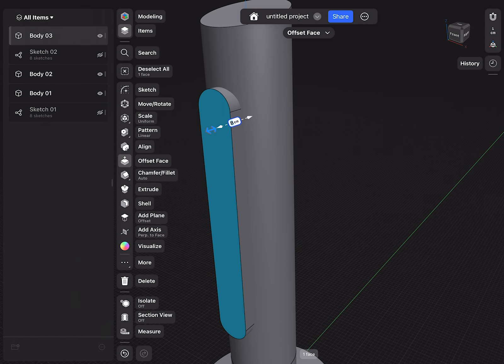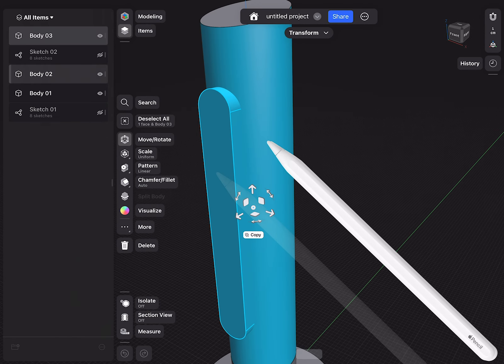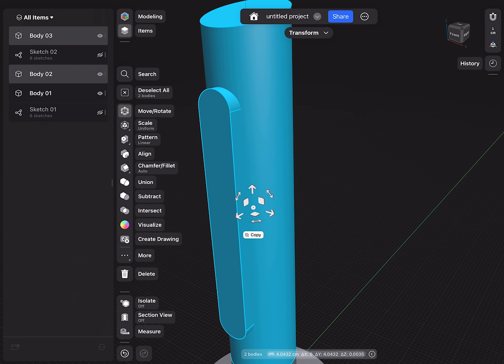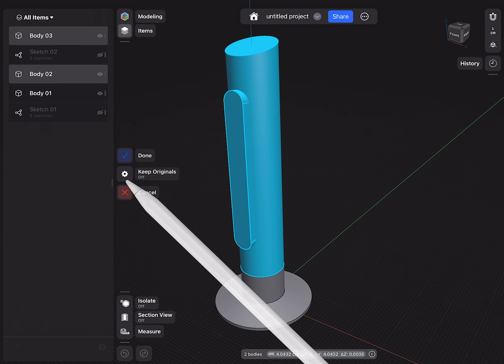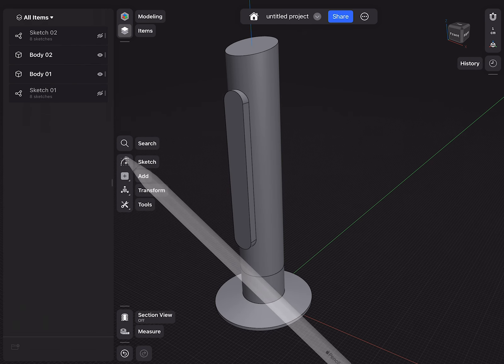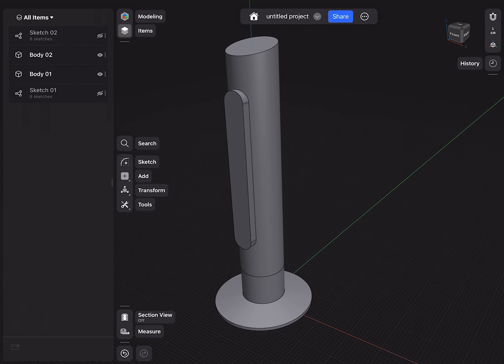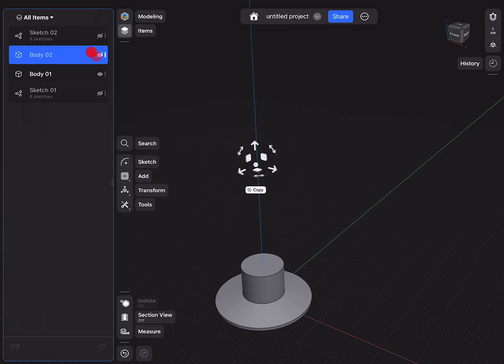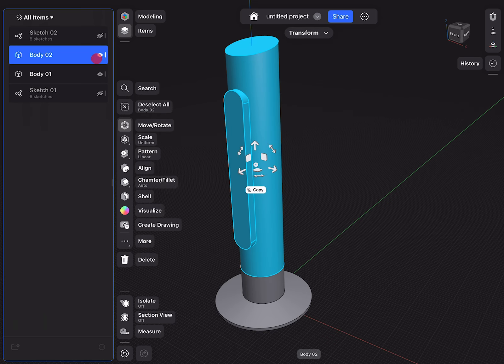This body and the main body will be joined — so a union. We select both, double tap on a face which selects the whole body, and then we select boolean union. Now, as you can see, this is actually just one body.